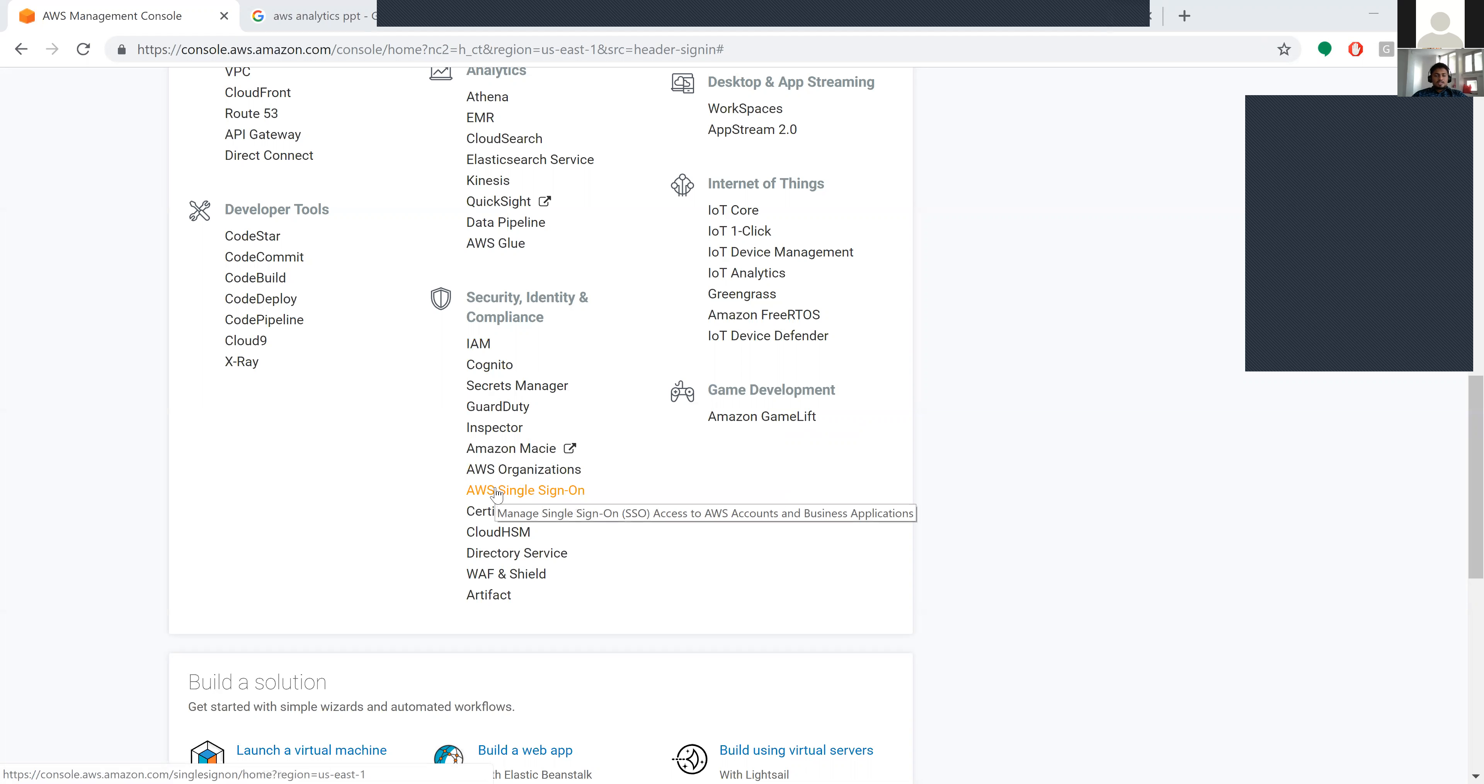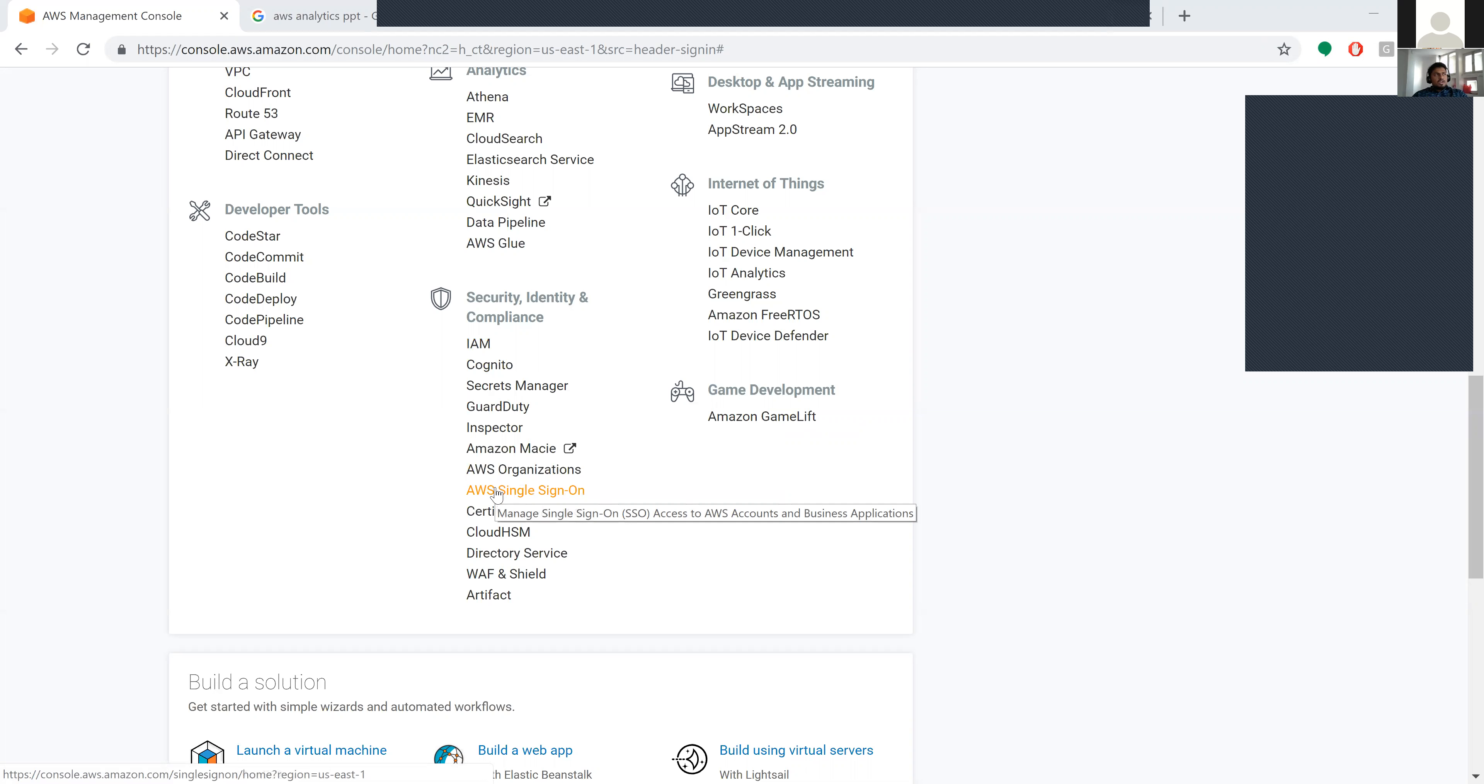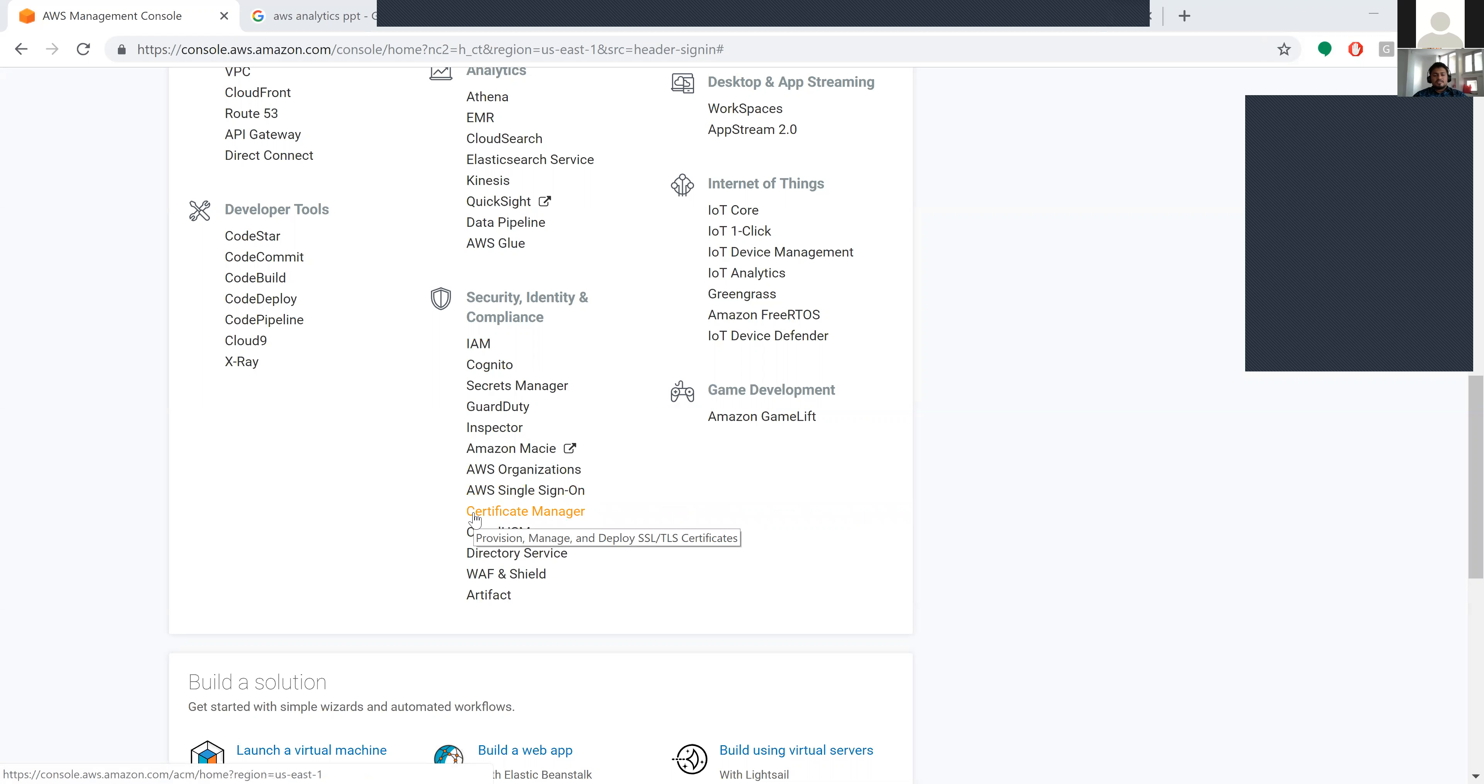Amazon Single Sign-On provides access to AWS accounts and business applications. You can relate it to your credentials - your ID and password. Once you log in, you can access services provided by Amazon.